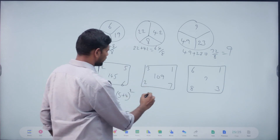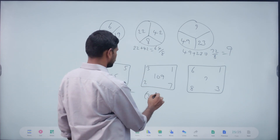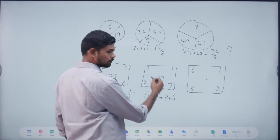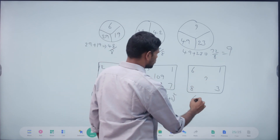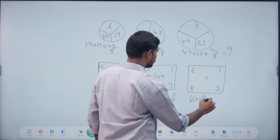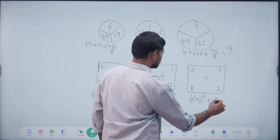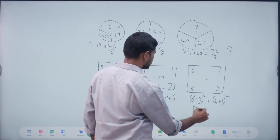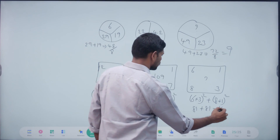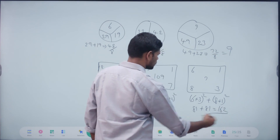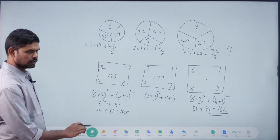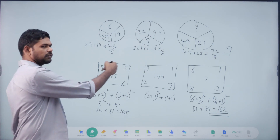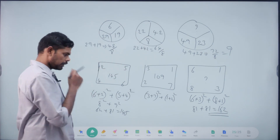So, 3 plus 7 whole square plus 1 plus 2 whole square gives 109. Here: 6 plus 6 plus 3 whole square plus 8 plus 1 whole square. 9 square, 9 square. 81 plus 81. Answer is? 162. Okay, right, clear. So, corner numbers — sum of corner numbers. Sum of the squares.